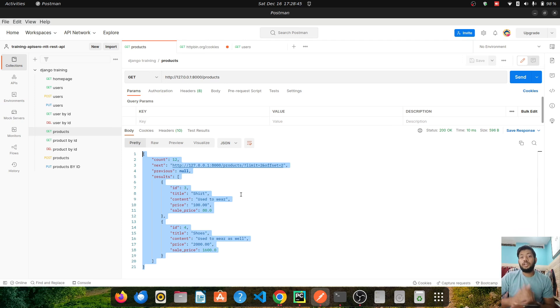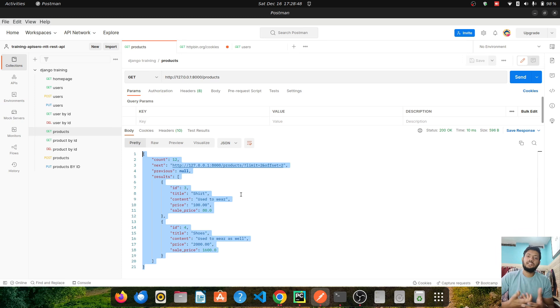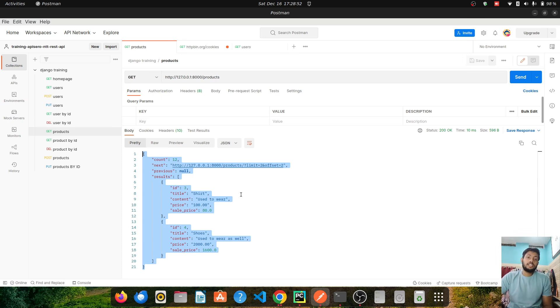Hey everyone. Today we'll try to understand the concept of query parameters, headers, and cookies in Python's requests module. Let's try to understand this using an example.